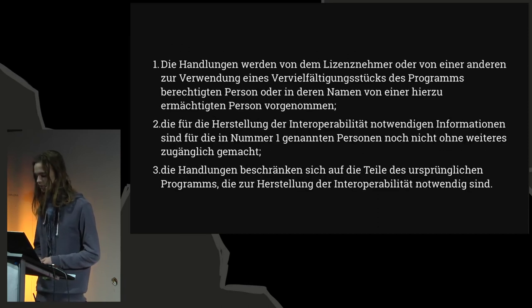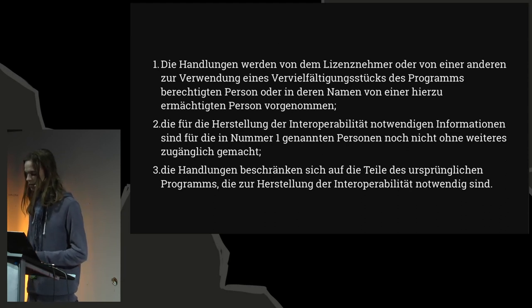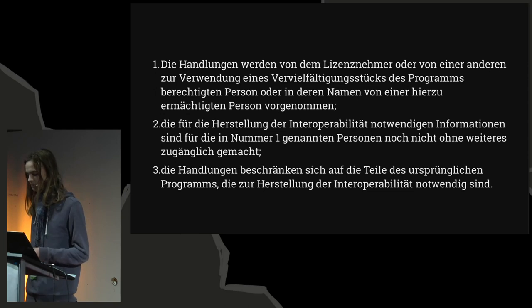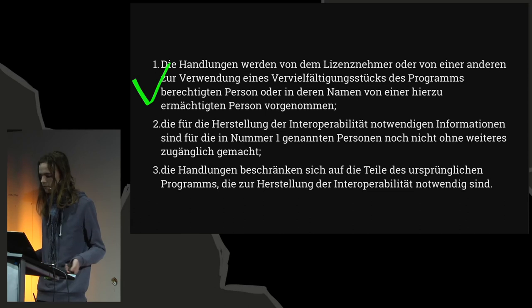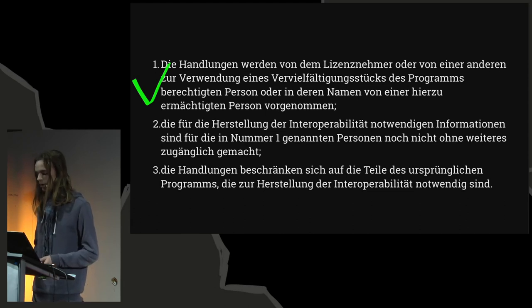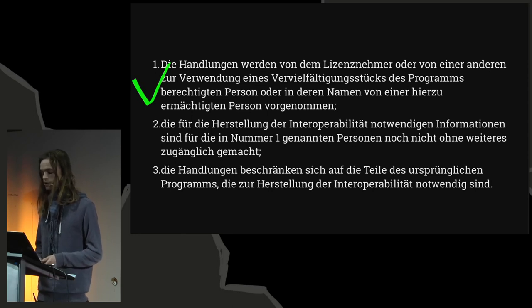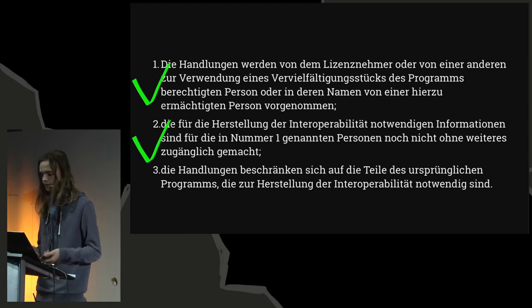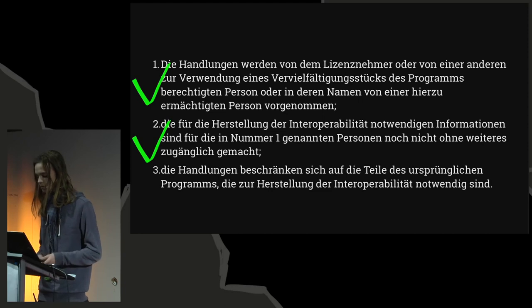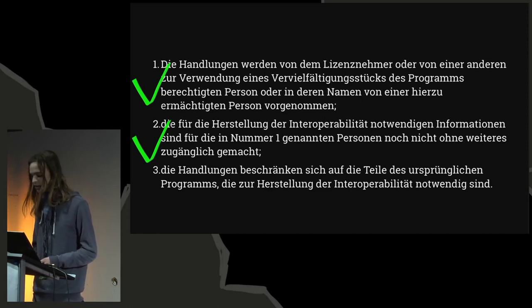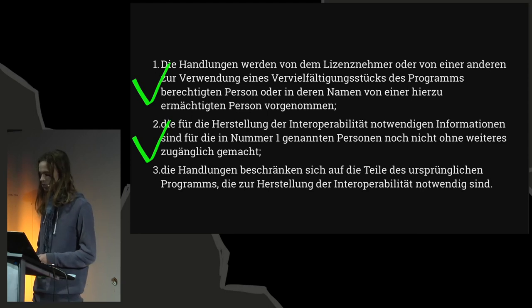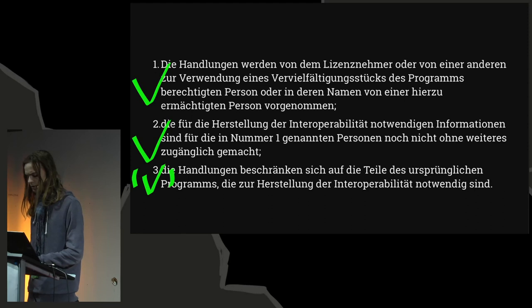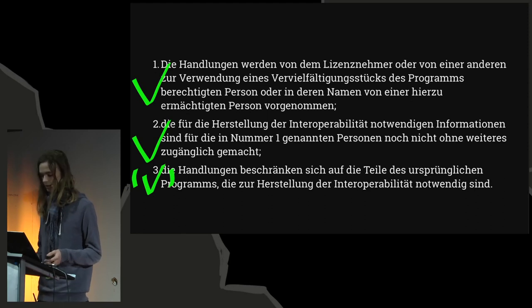Die Handlungen werden von dem Lizenznehmer oder einer anderen zur Verwendung eines Vervielfältigungsstückes des Programms berechtigten Personen oder in deren Namen von einer hierzu ermächtigten Person vorgenommen. It says, you must have permission to use the program. Yay, I think I'm allowed to use the program. I'm assuming I am, my school paid for it. Second, die für die Herstellung der Interoperabilität notwendigen Informationen sind für die in Nummer 1 genannten Personen noch nicht ohne weiteres zugänglich gemacht. So the information you want to know is not already provided. Oh, yeah. Actually, Heineken Media didn't document this, obviously. So, yeah, that's fulfilled. Third, die Handlungen beschränken sich auf die Teile des ursprünglichen Programms die zur Herstellung der Interoperabilität notwendig sind. So you're only decompiling the part that contains the information you want to know. So, yeah, I don't think this Android app is divided into parts, so let's just skip that.